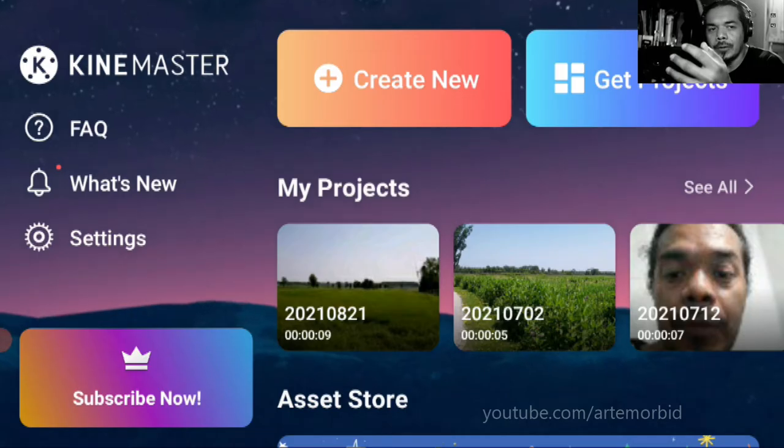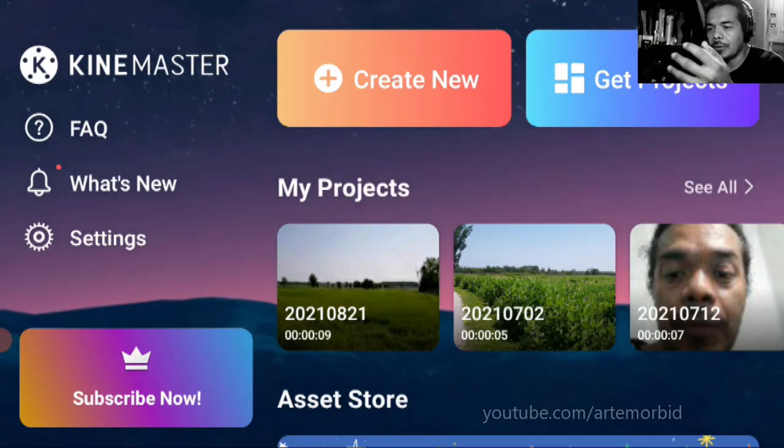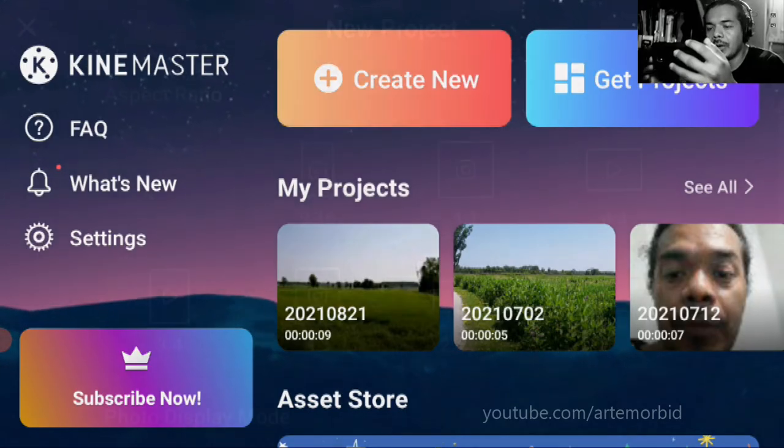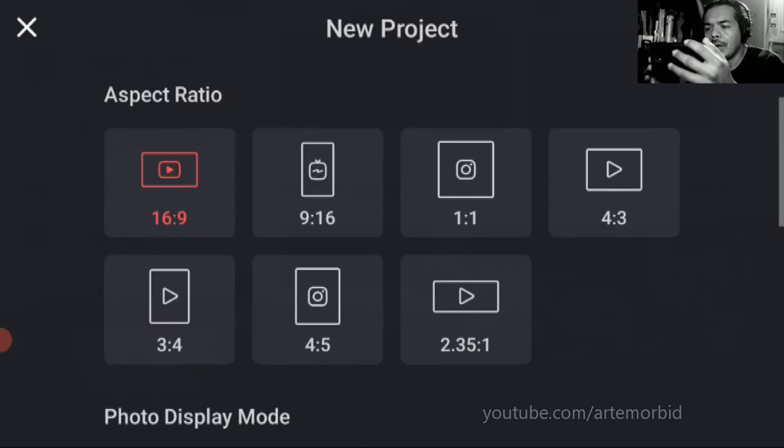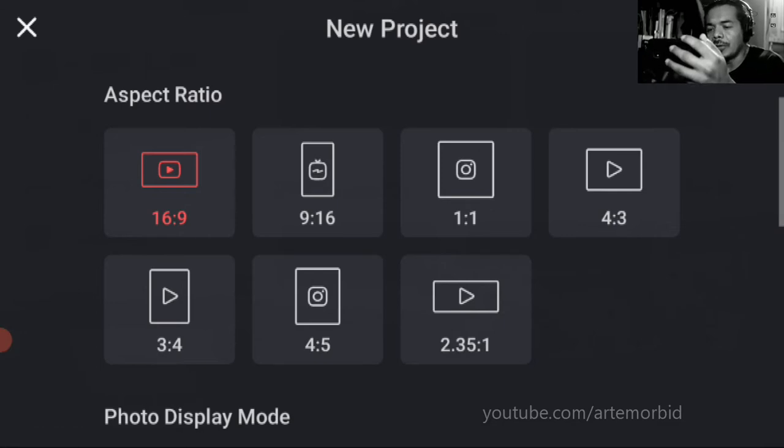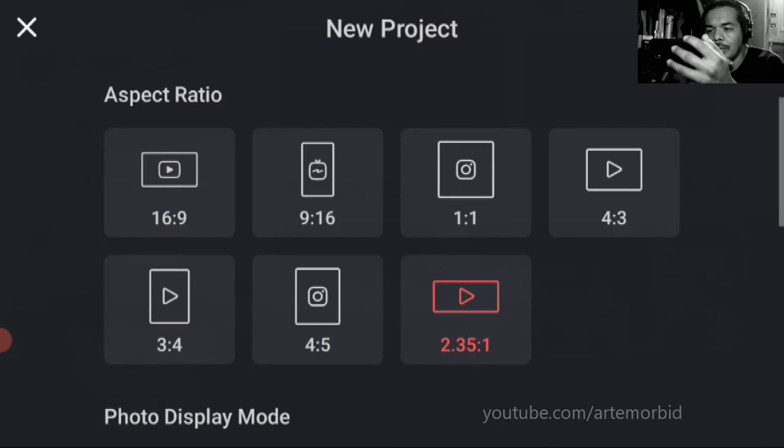Here is when you want to create a new project. So let's create a new project and then the aspect ratio that you're looking for is 2.35 by 1. So let's click on that.